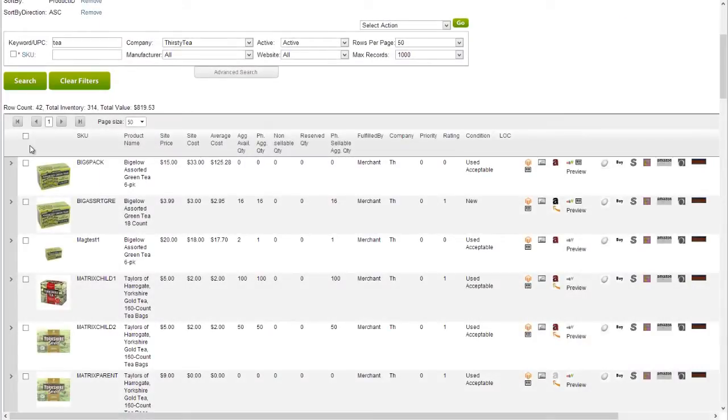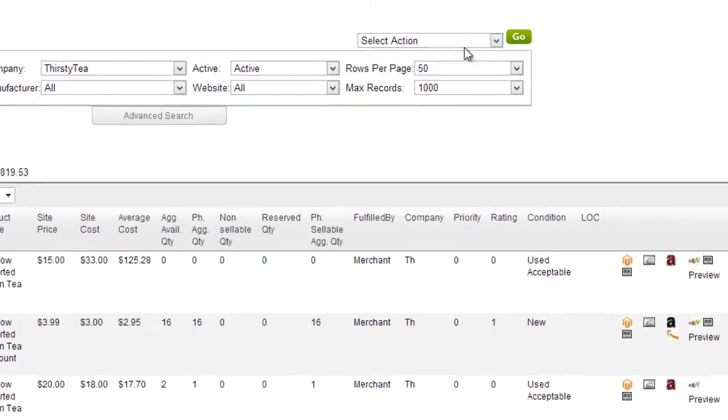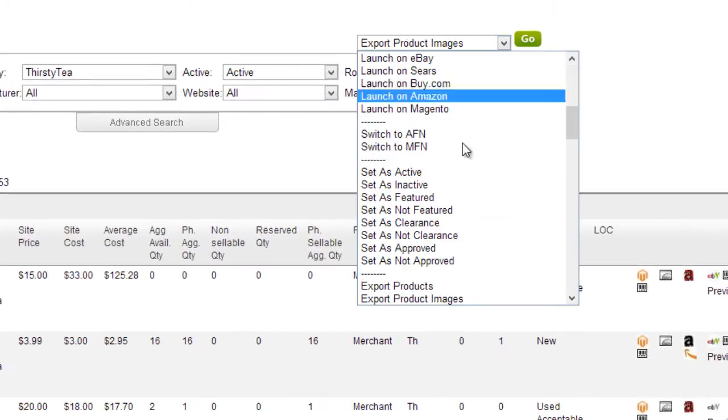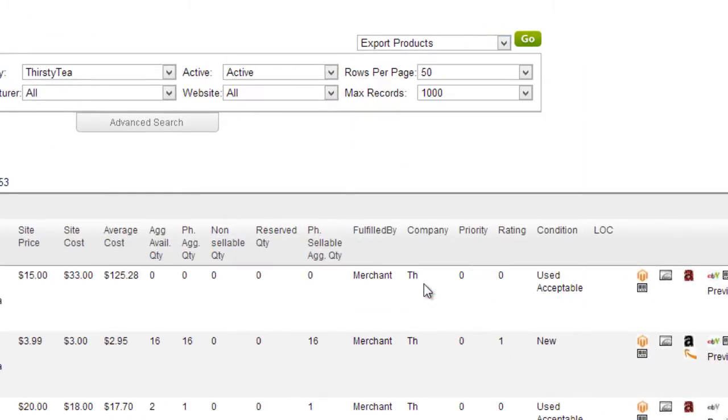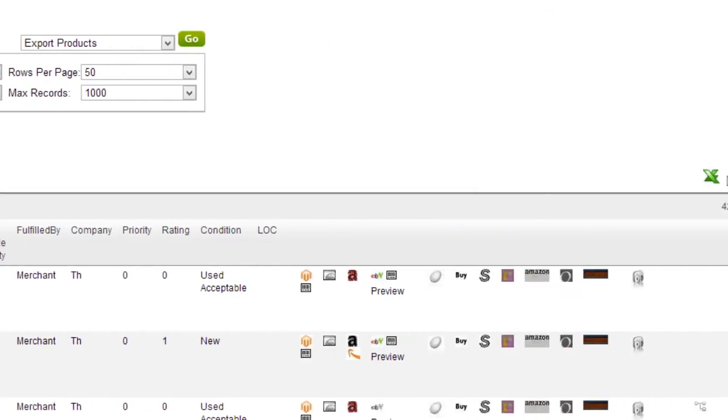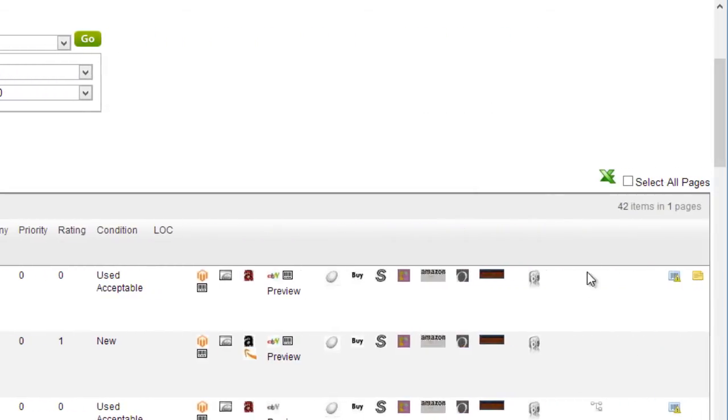Exporting products can be done from the Manage Inventory page by selecting products and clicking export products from the action menu. You can also simply click on the green export icon above the grid.